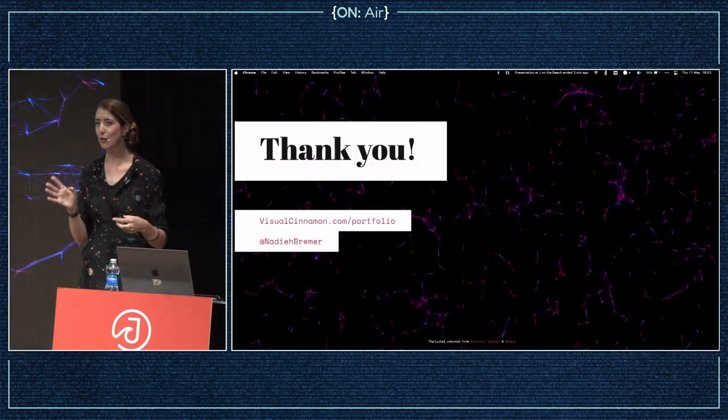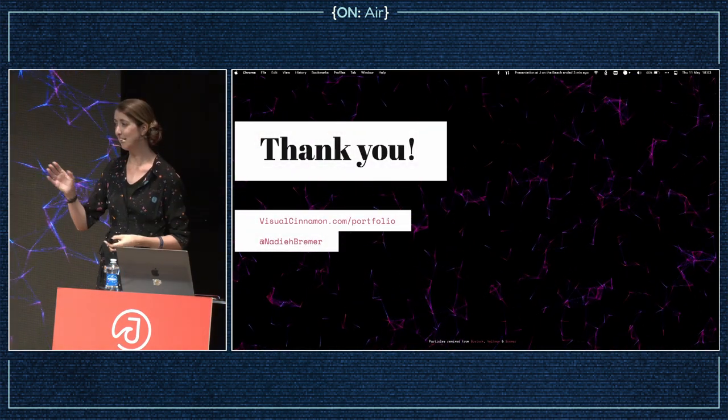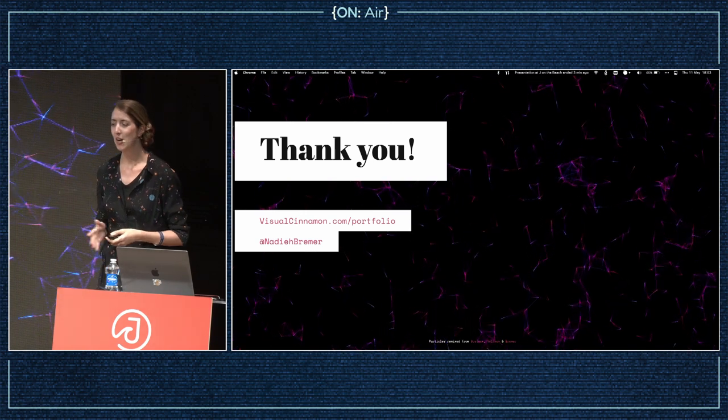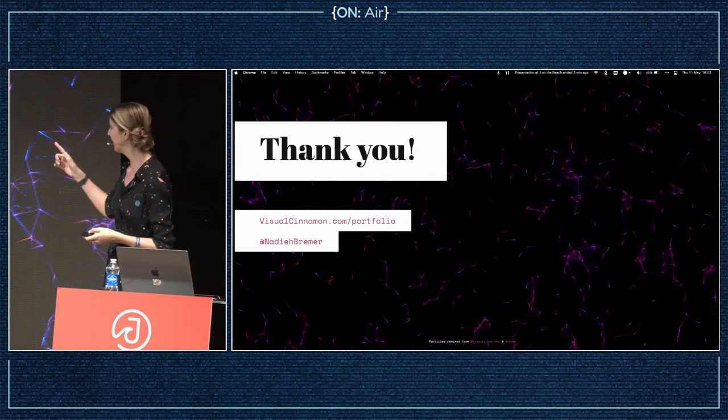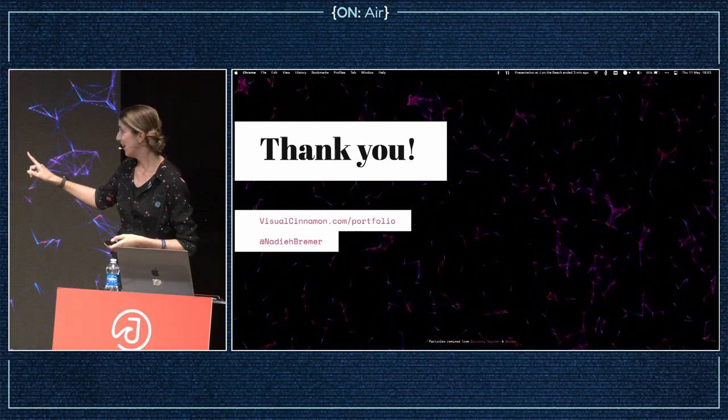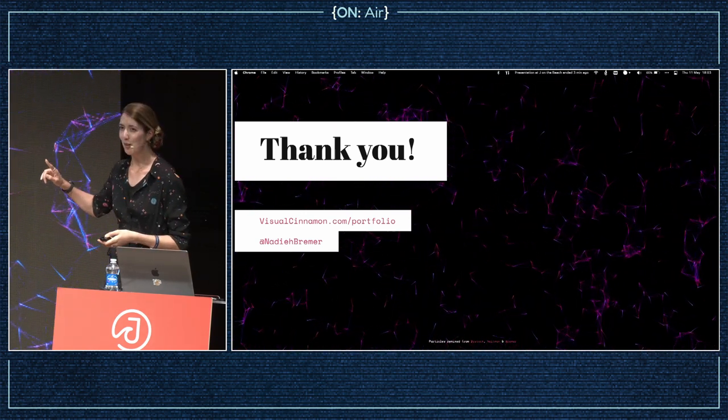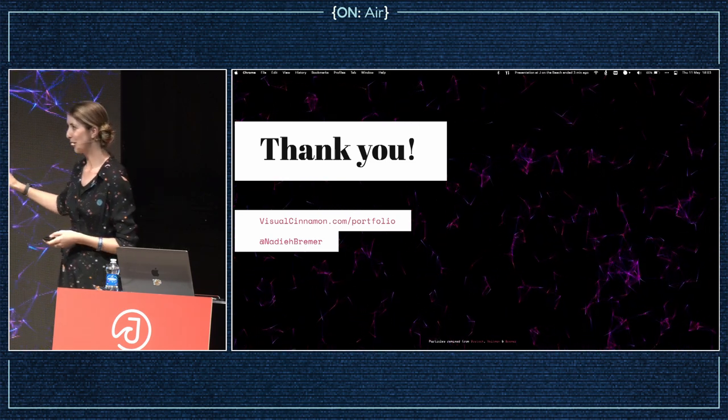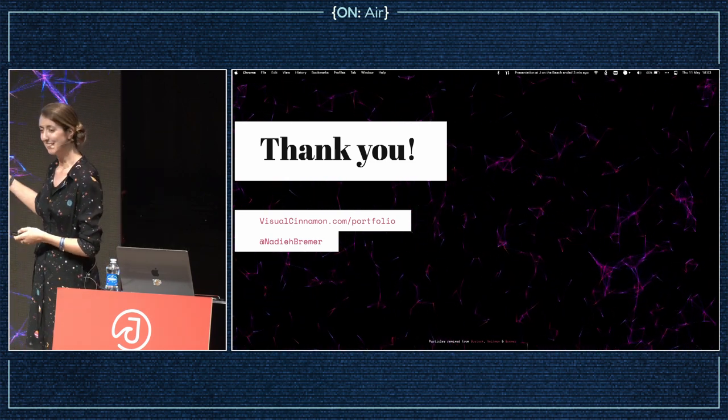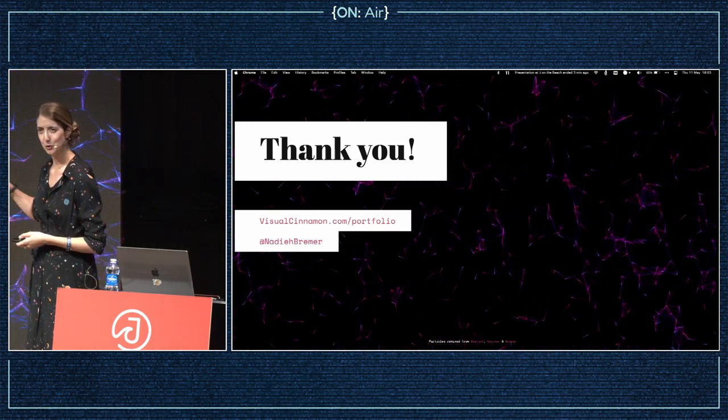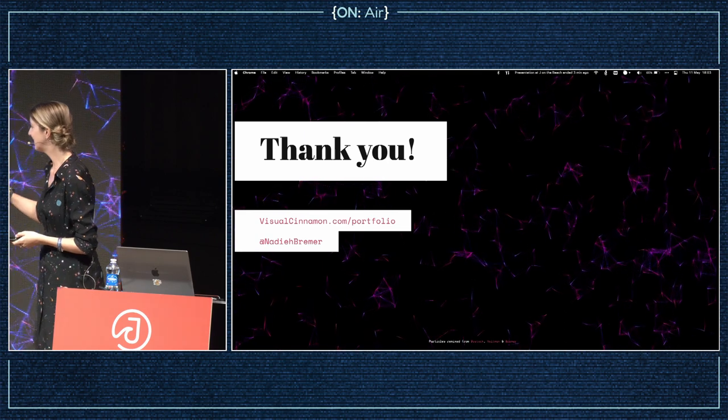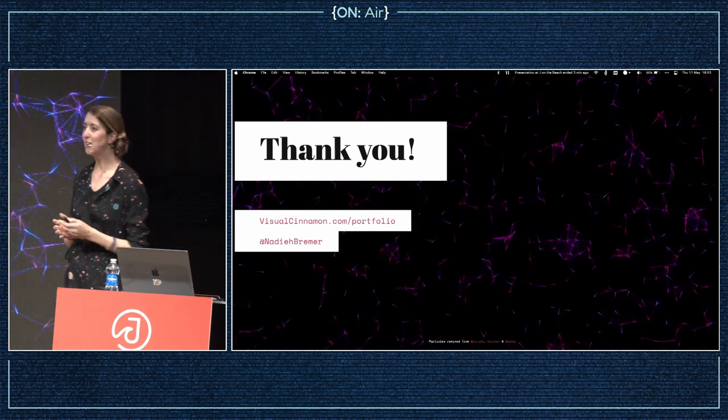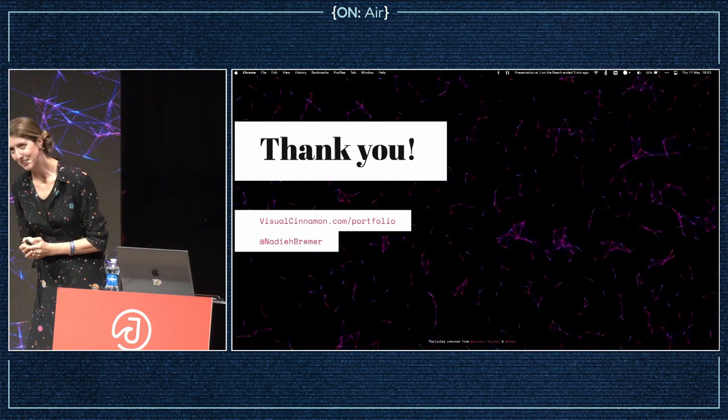You can find all of these projects and several more on my website. I'm on Instagram and Twitter. If you really want to follow me, I suggest signing up for my newsletter because it's basically giving up on social media these days. And finally, thank you very much for your attention.